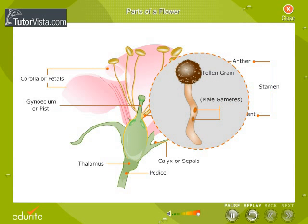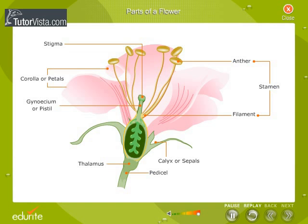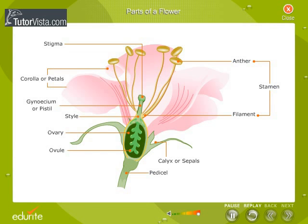The female part of the plant is made up of the stigma, which is the terminal part of the pistil, the thread-like structure called the style, and the basal swollen part called the ovary. The ovary has ovules which contain the female reproductive cells.